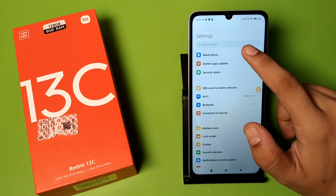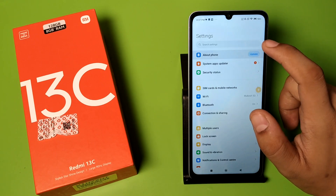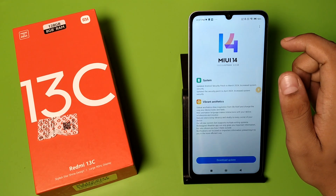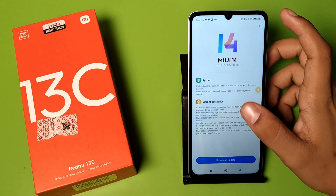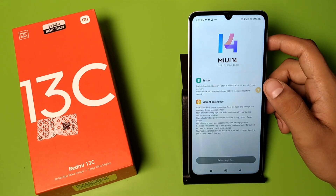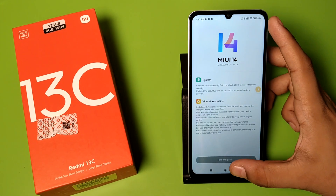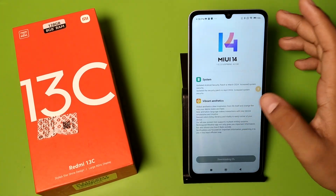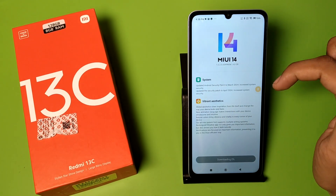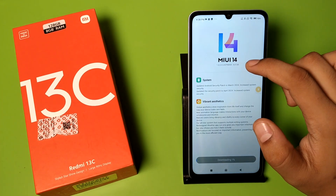First you have to open your Settings. Click on Settings, and here is About Phone. Click on About Phone, then click on Update MIUI. Here you have to download the update by clicking on this, and you can see the features it has.